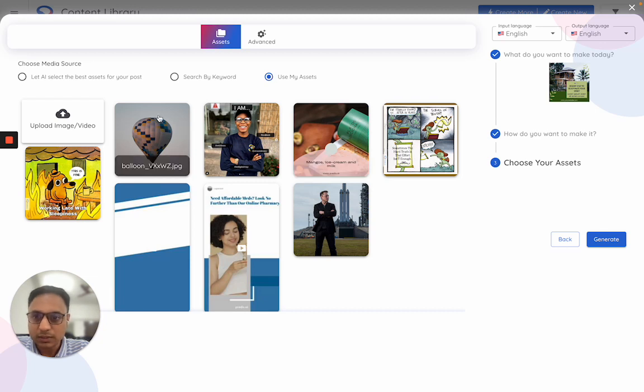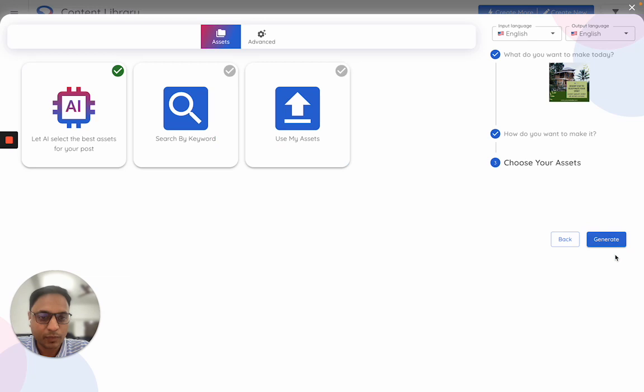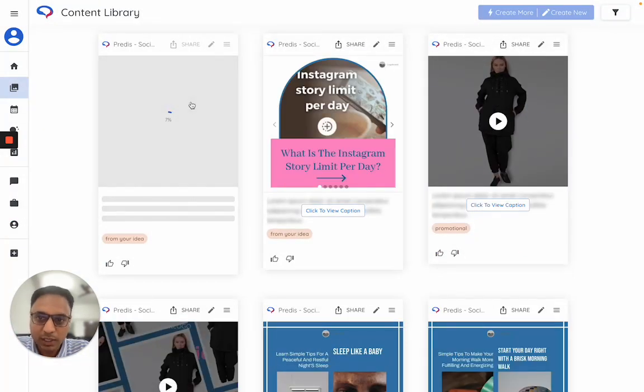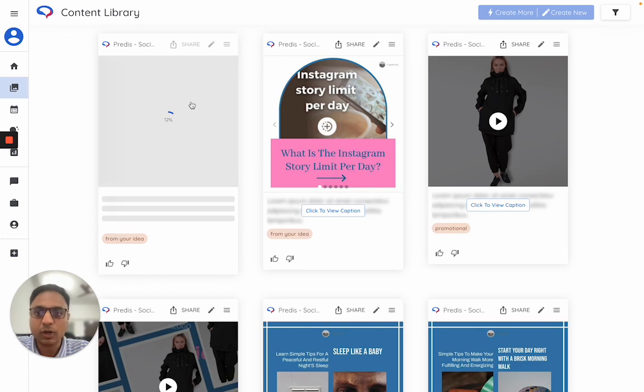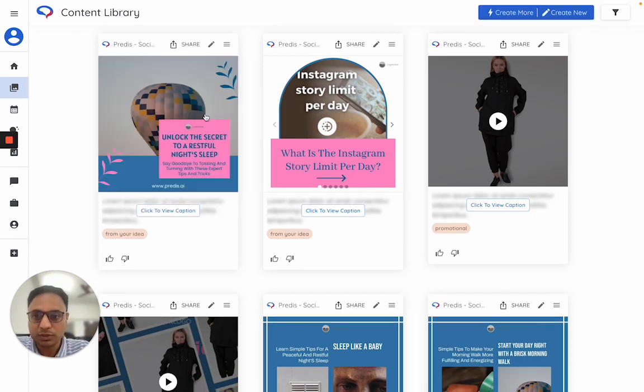To choose an asset, just click on any of these and click on generate. At this point, the AI will compulsorily use your selected asset to generate this.